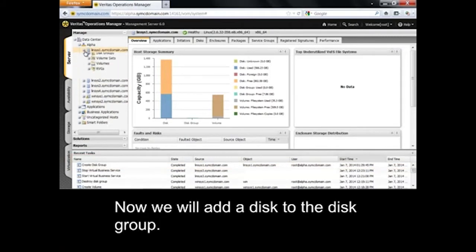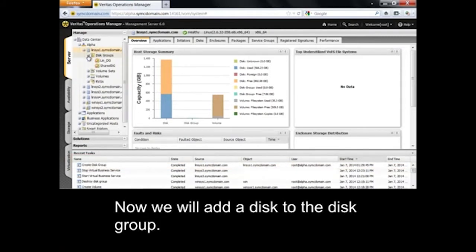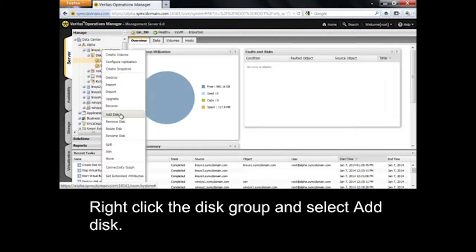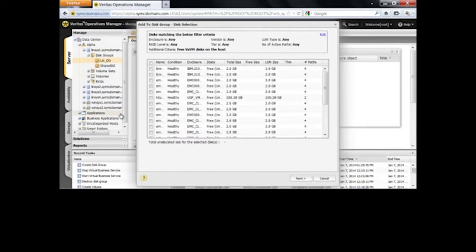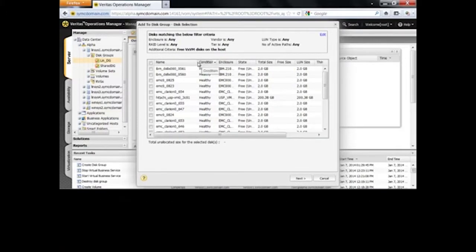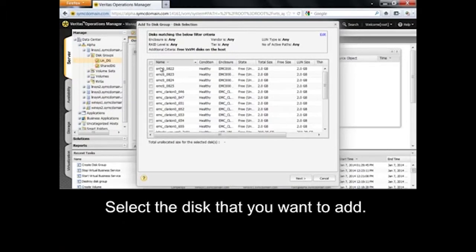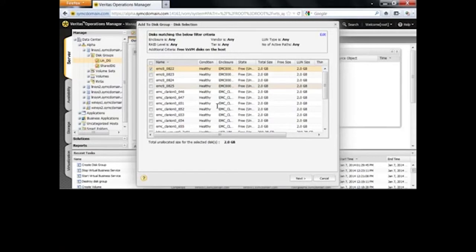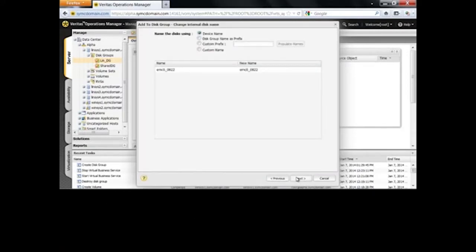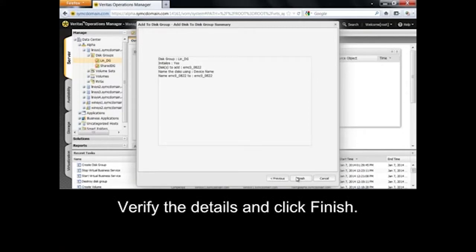Now we will add a disk to the disk group. Right-click the disk group and select Add Disk. You can also right-click on a disk and select Add to Disk Group. Select the disk that you want to add, select an option to rename the disk, verify the details, and click Finish.